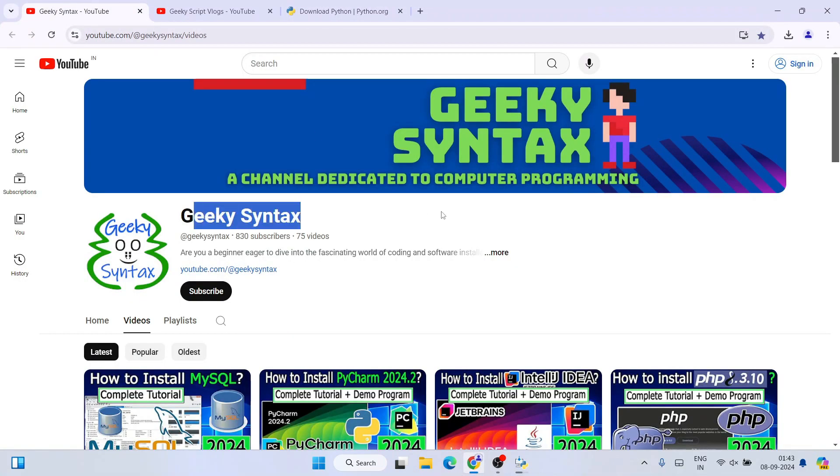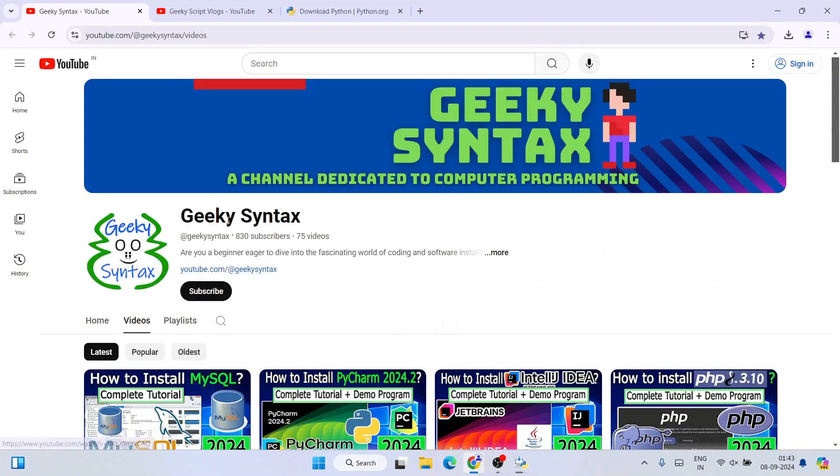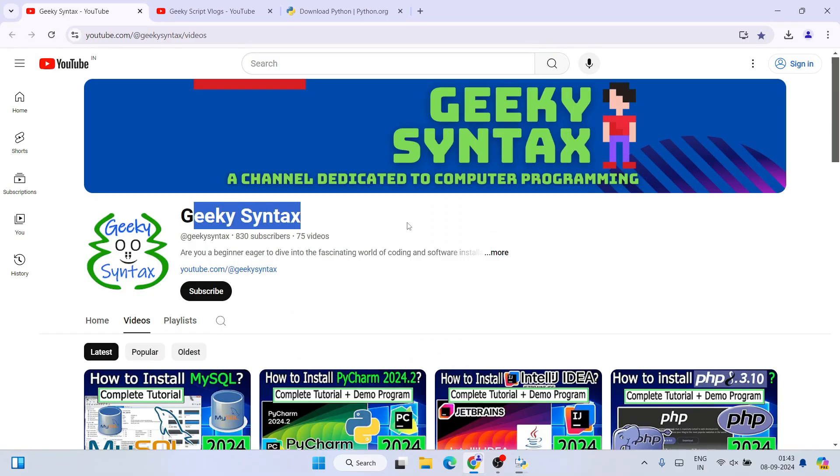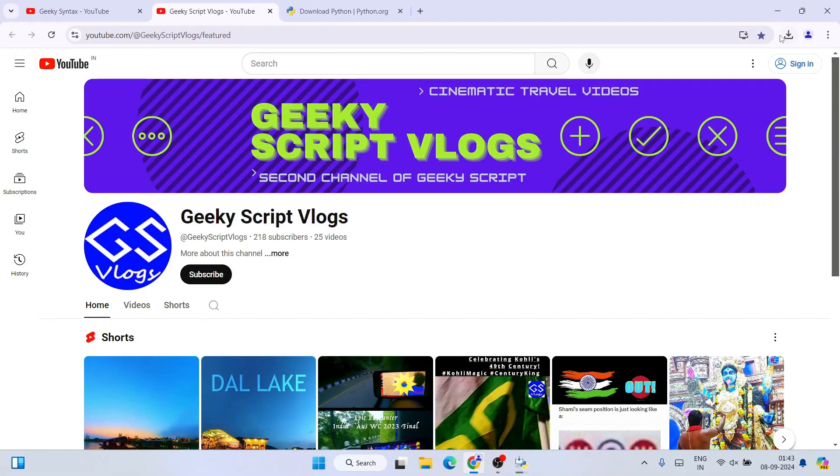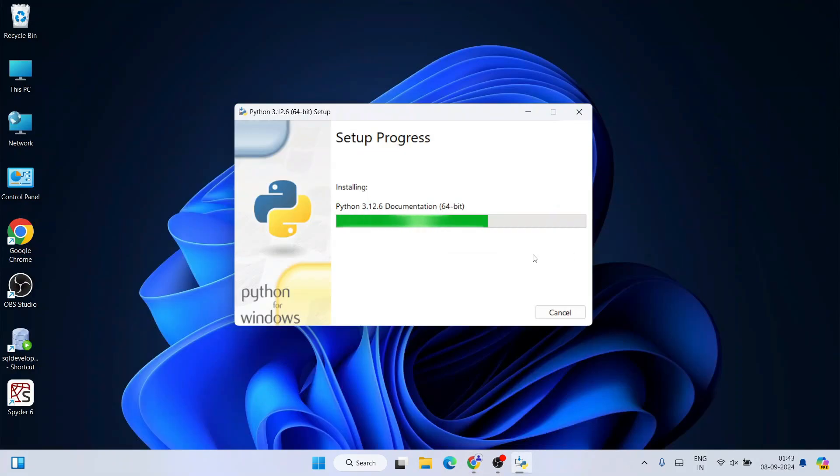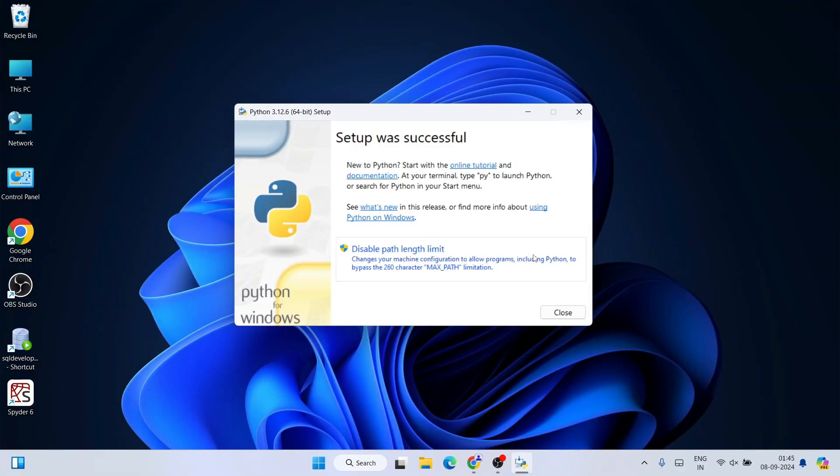I regularly post lots of coding related videos, so do subscribe to our Geeky Syntax channel along with Geeky Script vlogging channel. Now let's wait for a couple of minutes. Now you can clearly see that Python is successfully installed—the setup is successful.